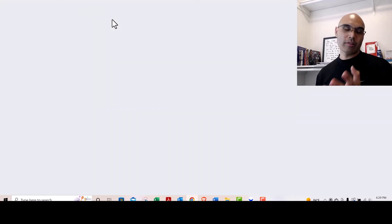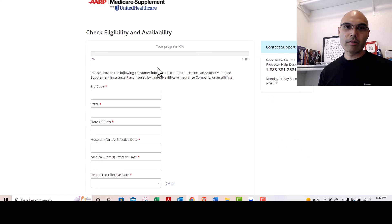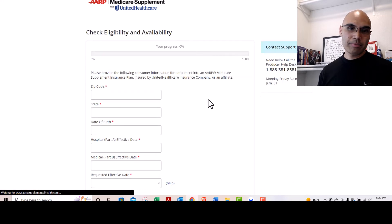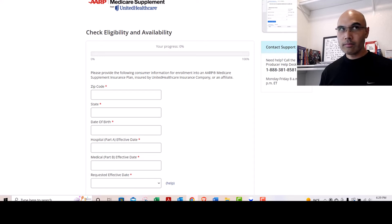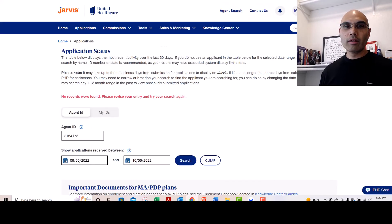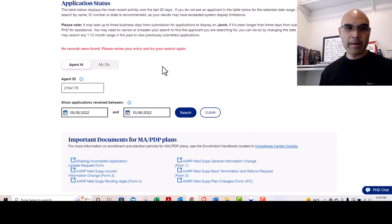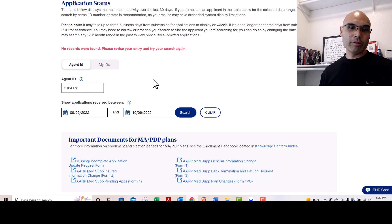This takes you to the UnitedHealthcare MedSupp application. So if you are looking for your Medicare Supplement application status, that would show up in here once you had one, and then the MAPD ones would show up in here as well.